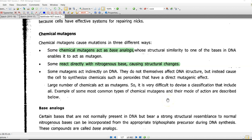In this screencast lecture, we will see the points related to chemical mutagens. In general, chemical mutagens can able to induce mutation through three different ways.